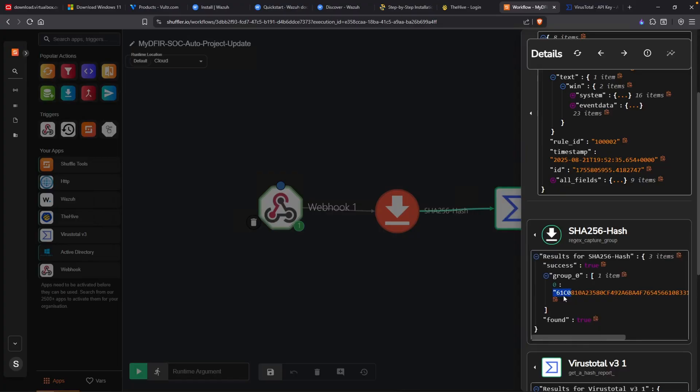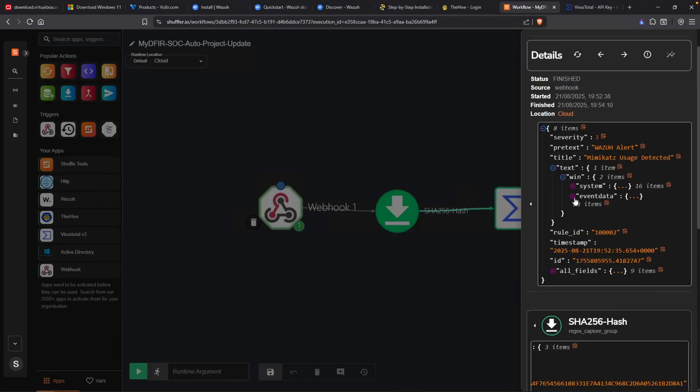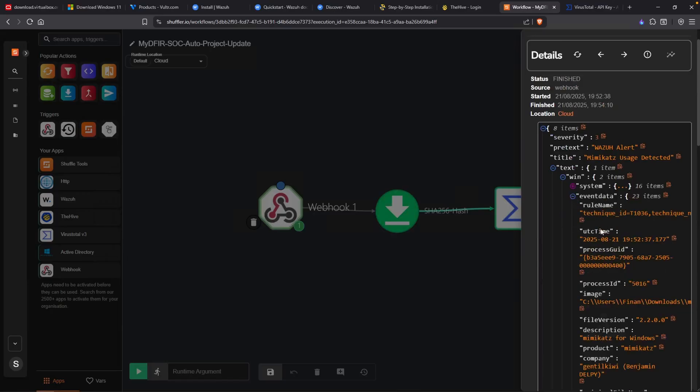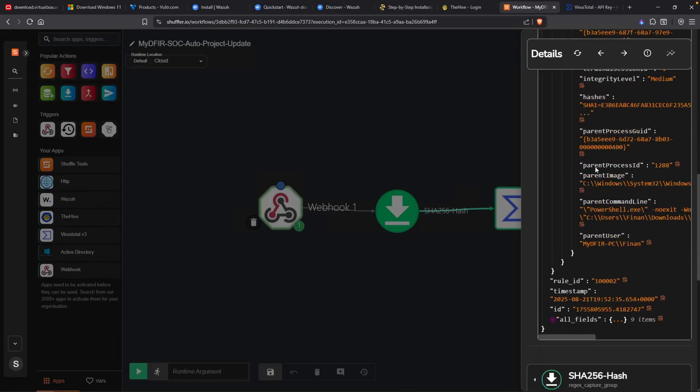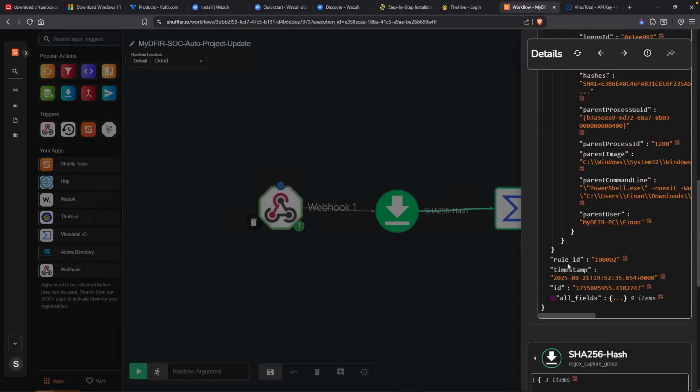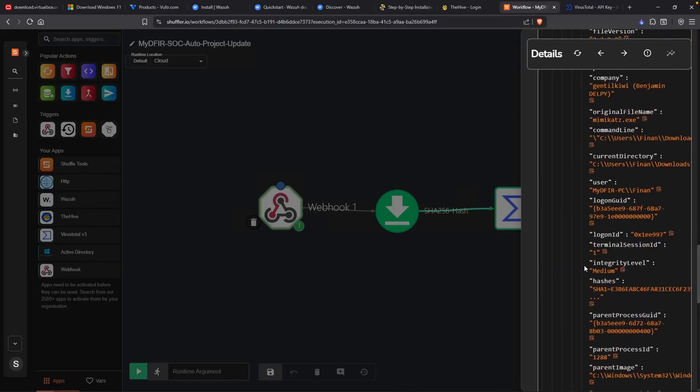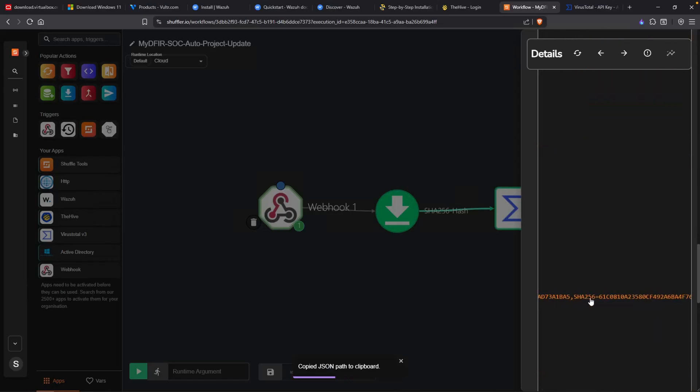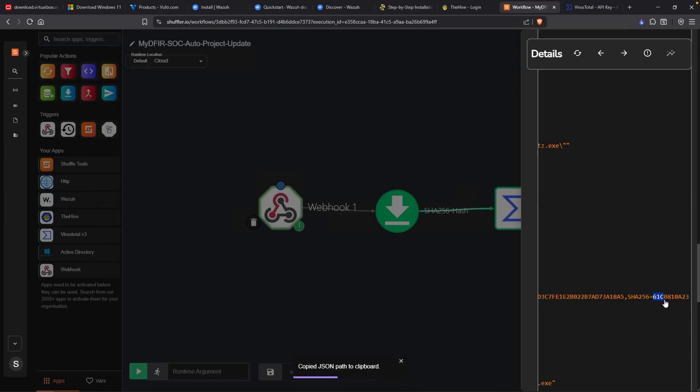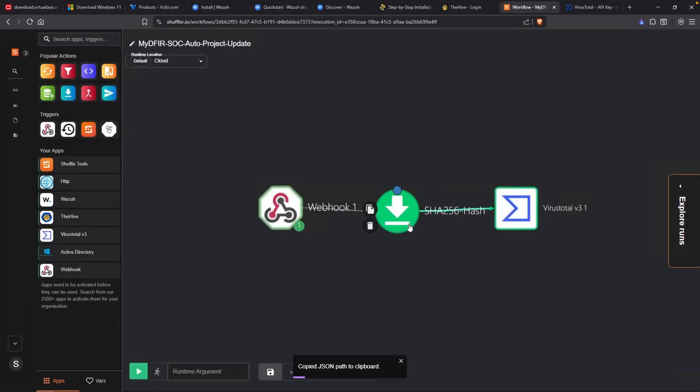It starts with 61C0 and ends in D8A1. Just to make sure that we are correct here, I am going to go over to where our hash is currently located. And that is right here, hashes. So if we scroll over to the right, under SHA256, the hash starts with 61C0. So we're on the right track. Our function worked correctly.